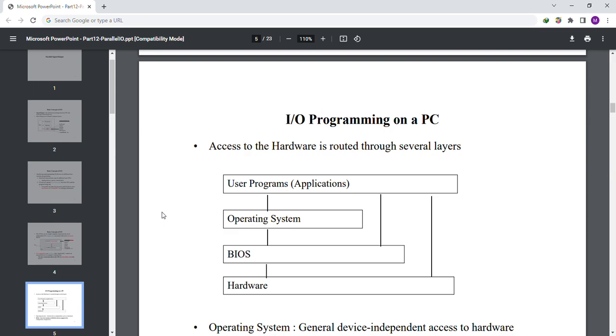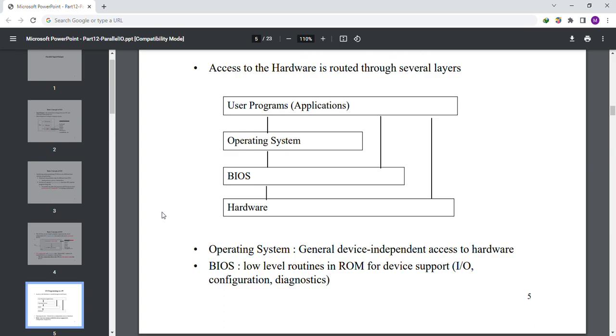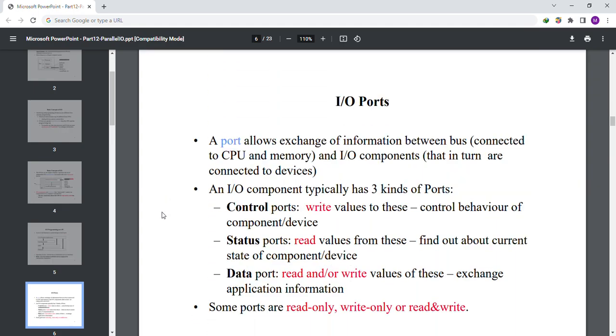Operating system provides general device-independent access to hardware. BIOS are low-level routines in ROMs for device support, I/O configuration, and diagnostics. Let's move to slide number 6.